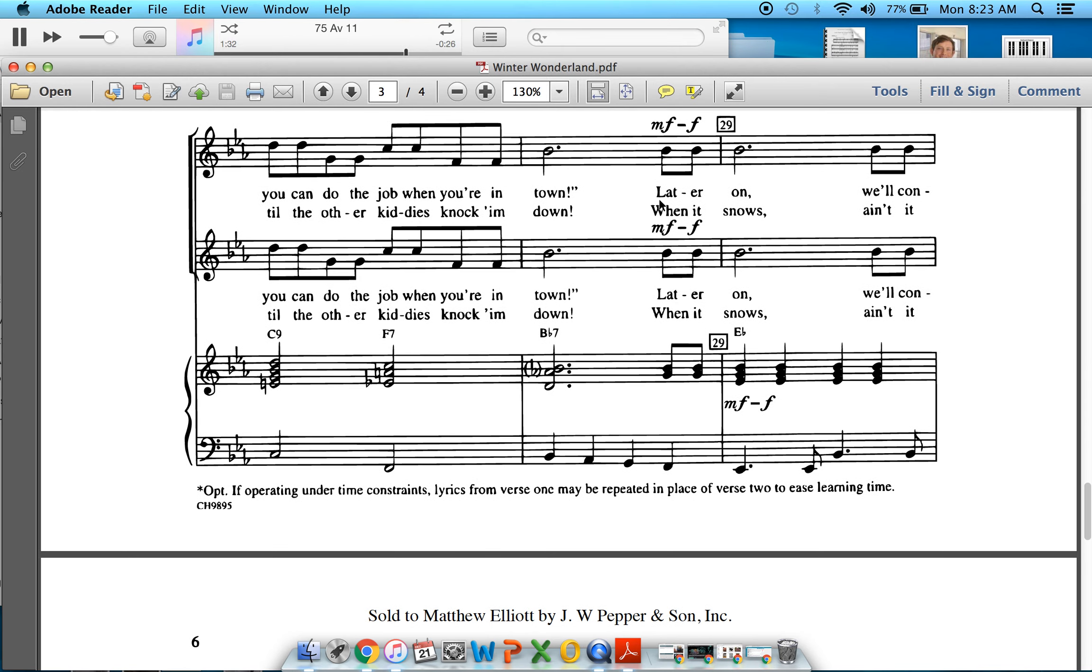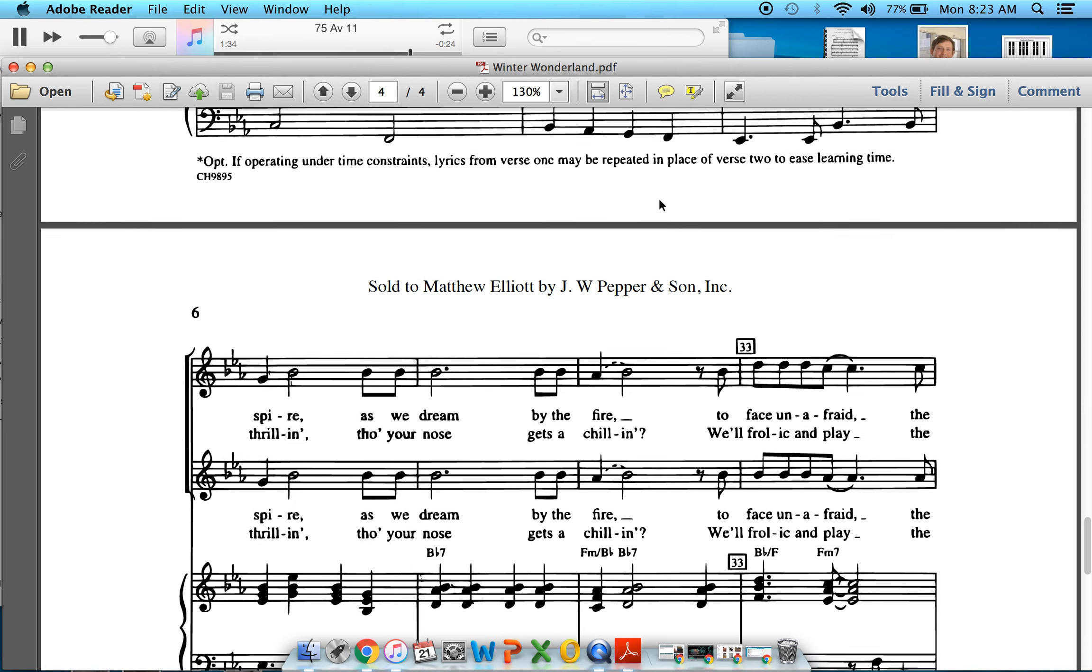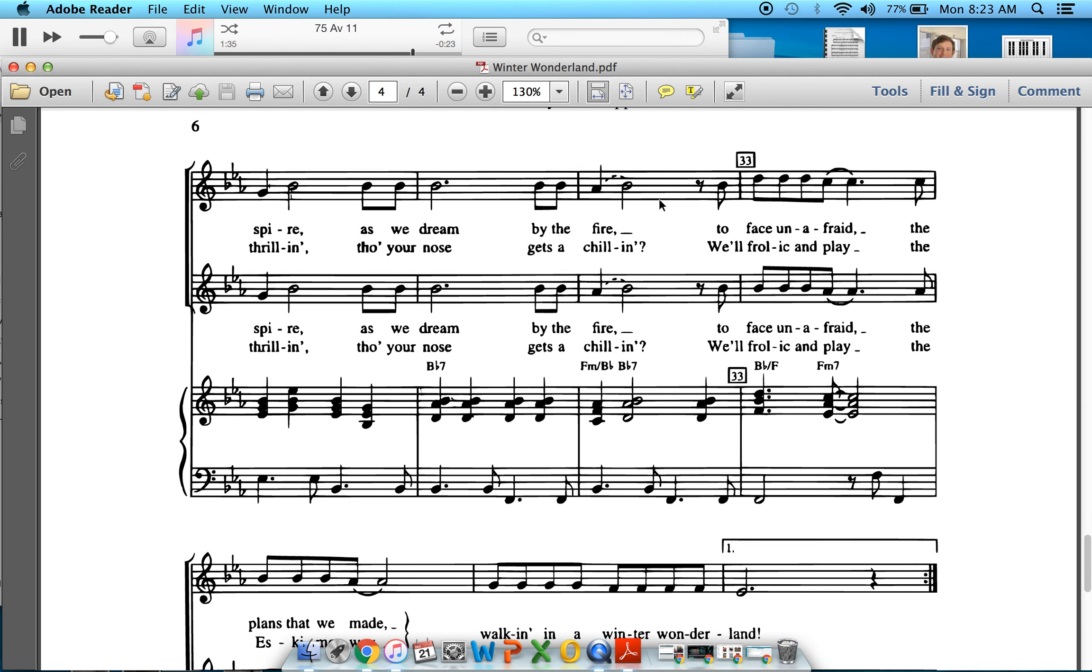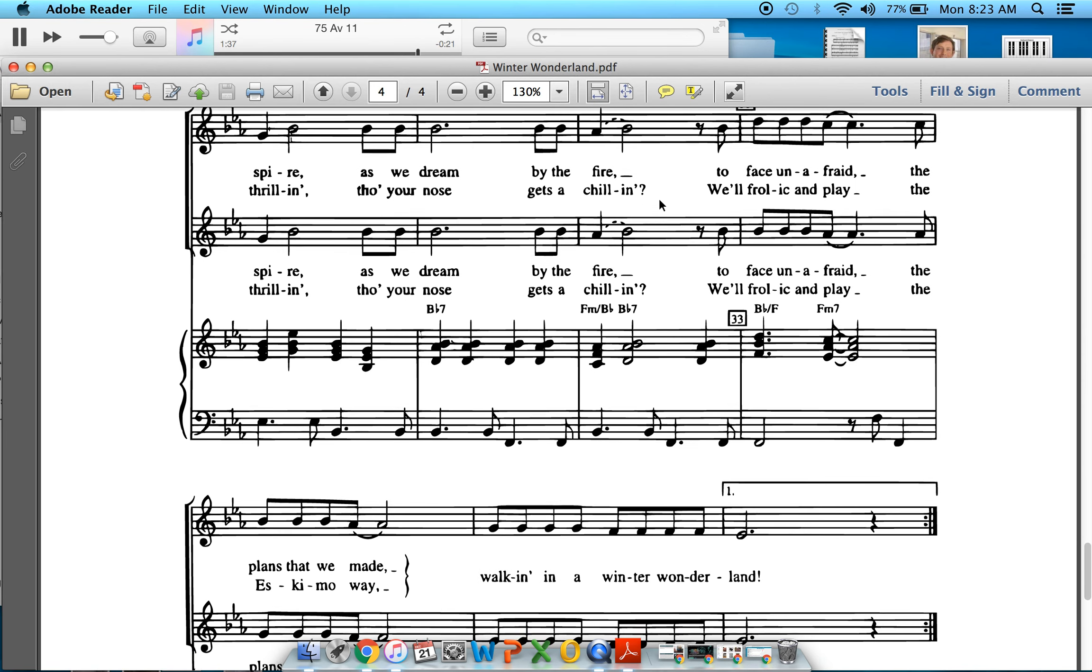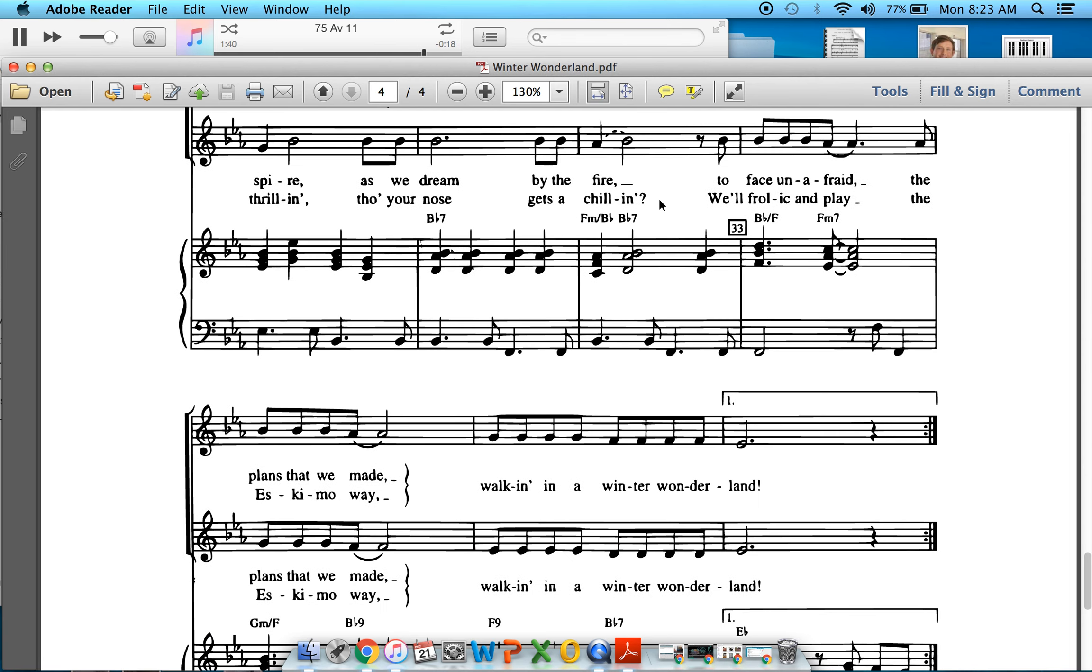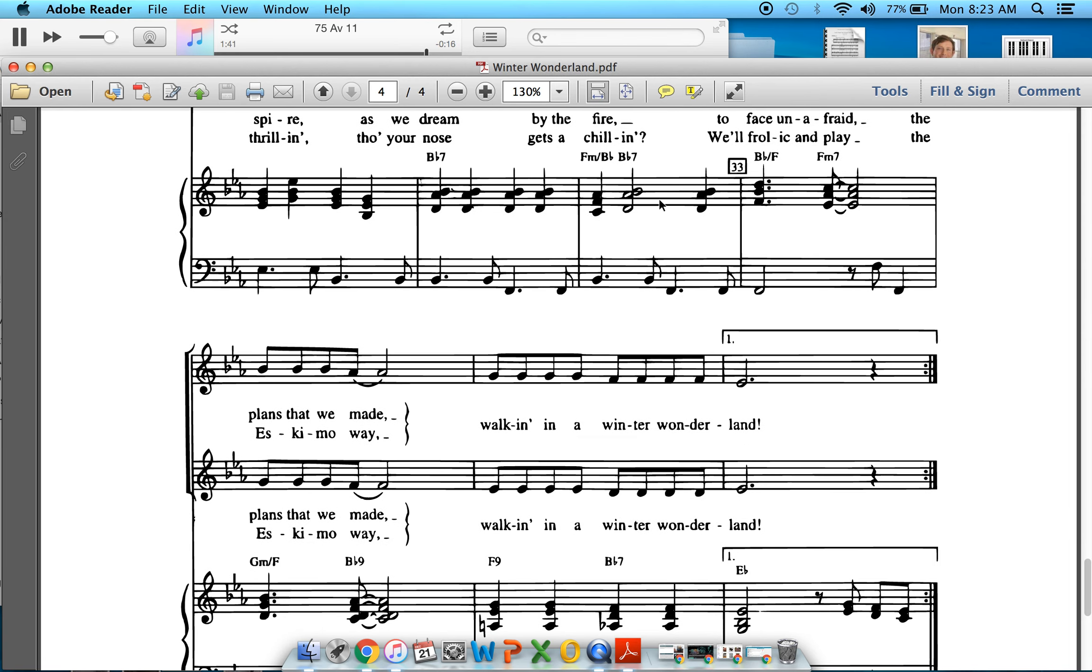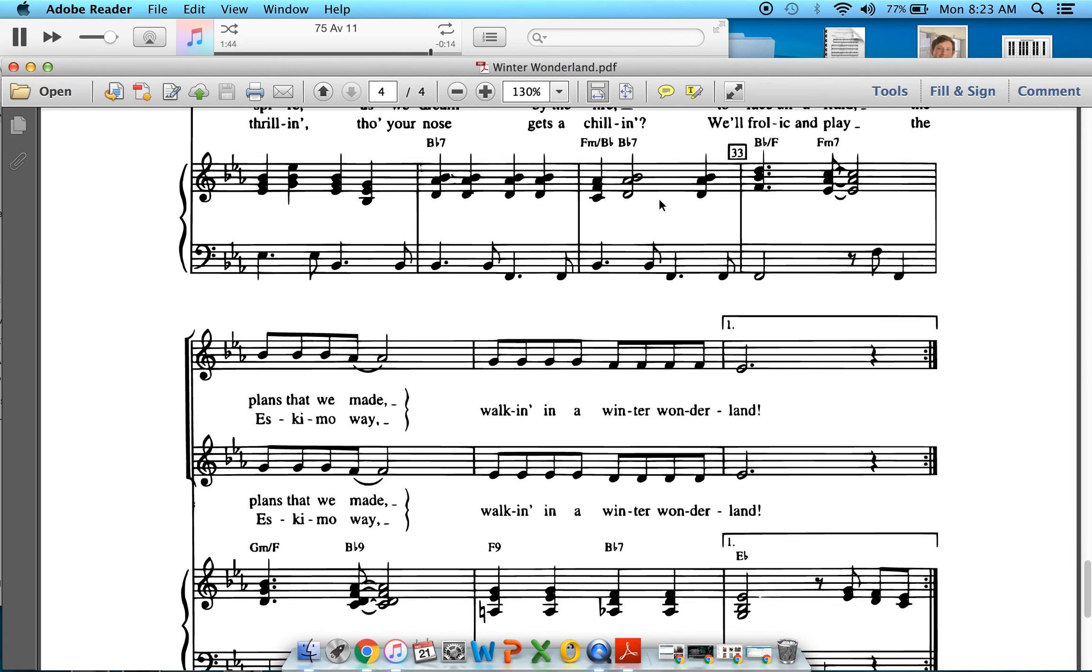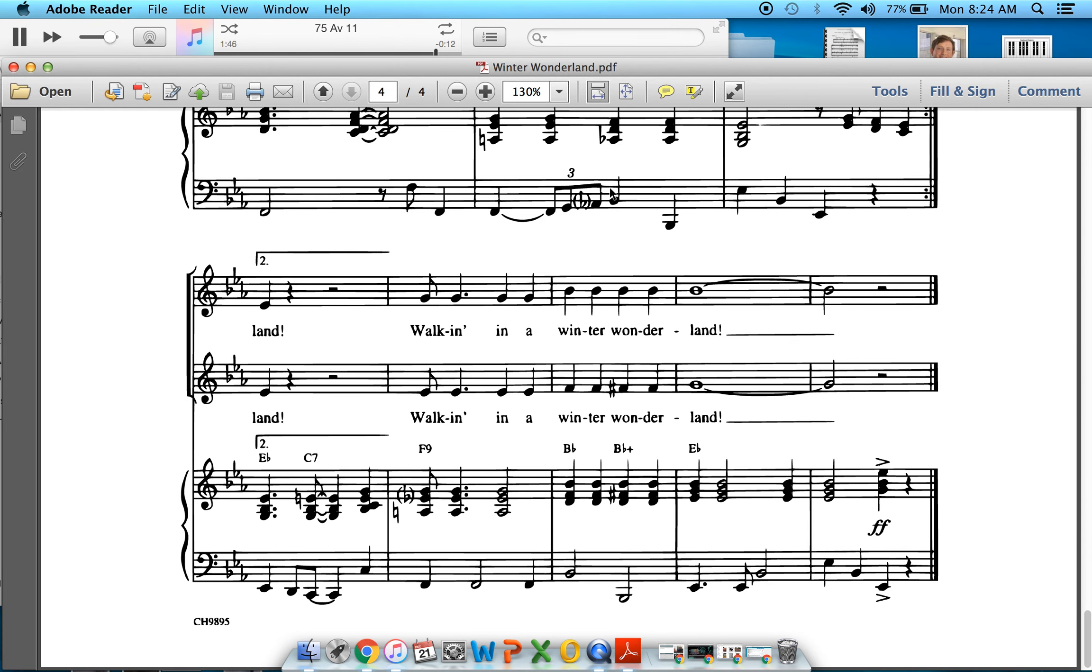When it snows, ain't it thrilling? Though your nose gets a-chillin'. We'll fall again play, the interwink way. Walking in a winter wonderland. Walking in a winter wonderland.